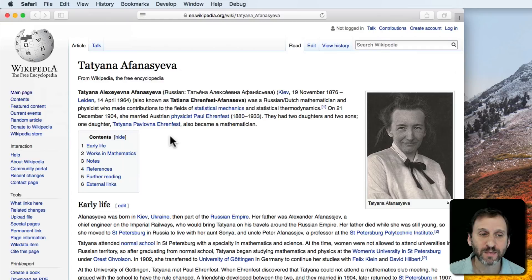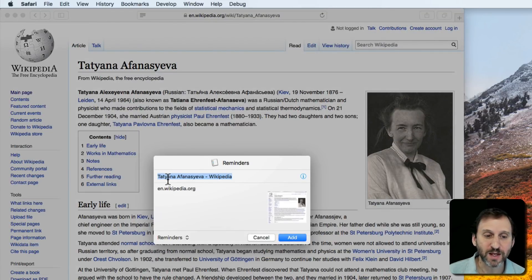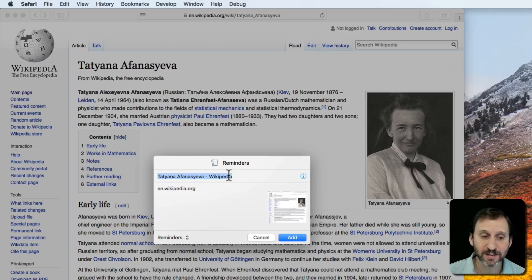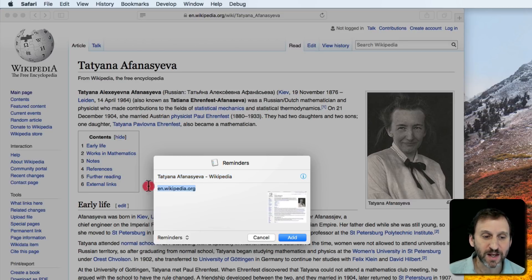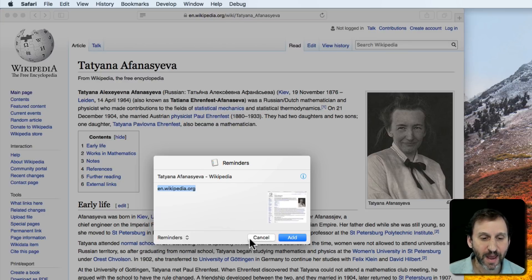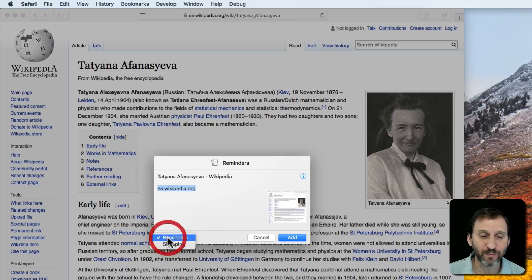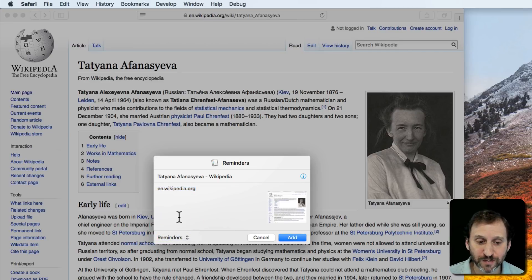What we get is the ability to customize it. We can change what the reminder says—it starts with the title of the page. We can add more information, notes and such. Before we add it, we can also set the Reminders list we're going to use.